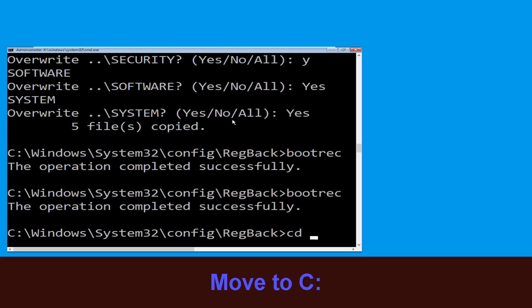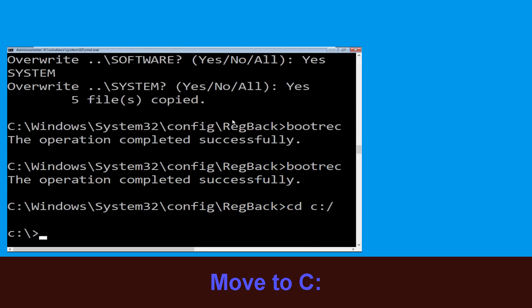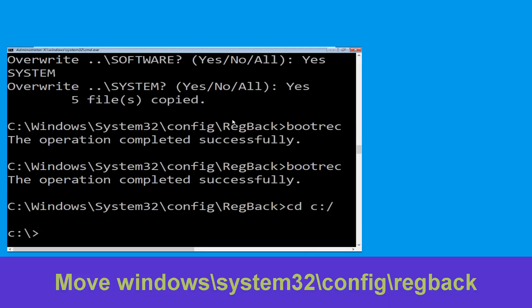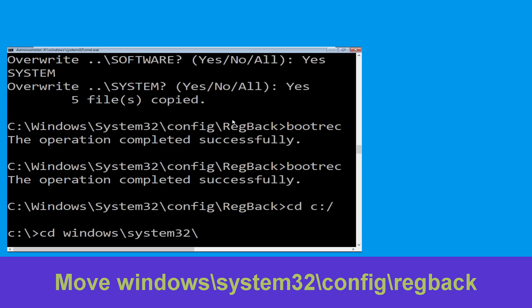Now type cd c:\ and hit Enter. Now type cd windows\system32\config\regback and hit Enter to execute.